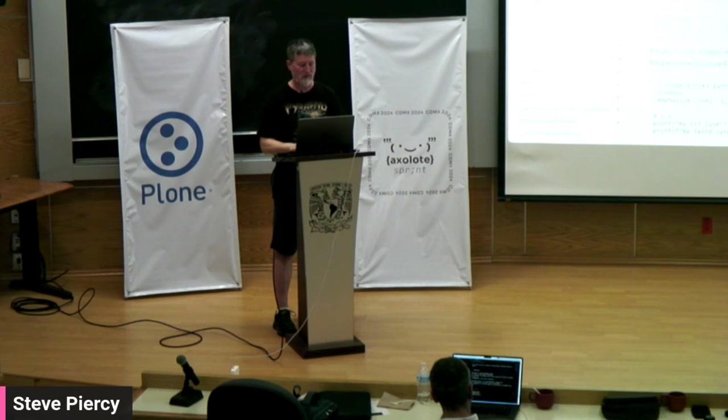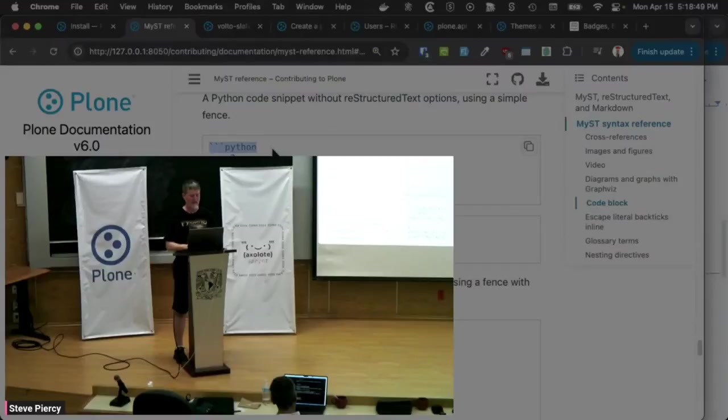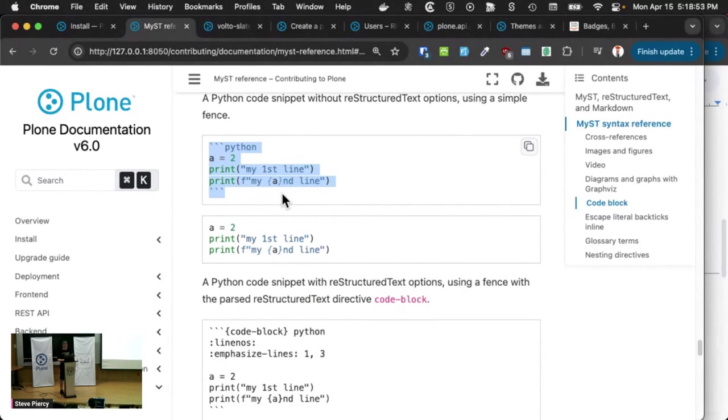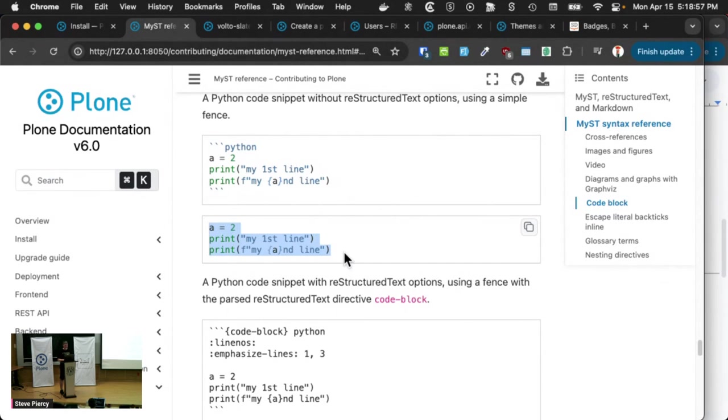And this is how it will render. On top of that, we can do fancy things like highlight some lines.